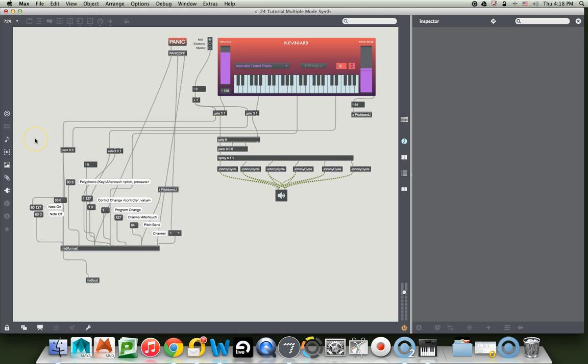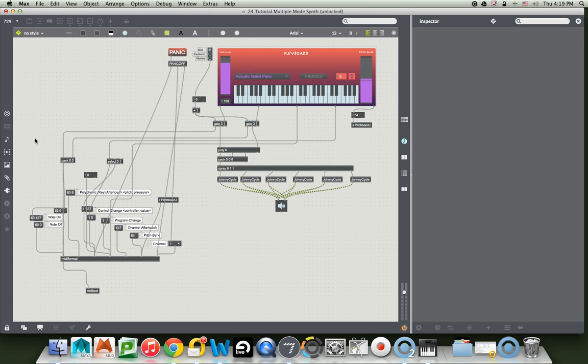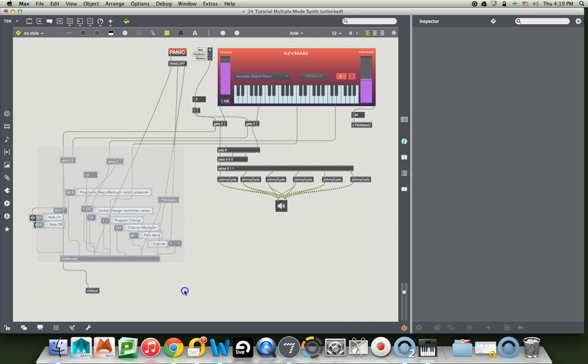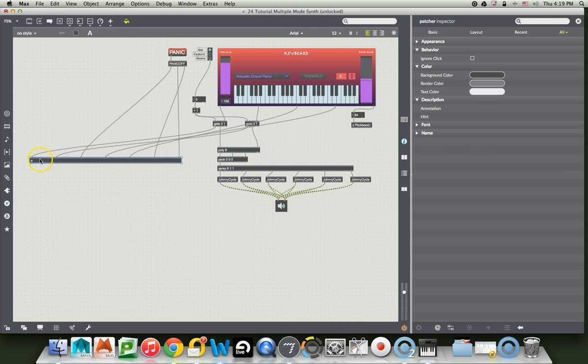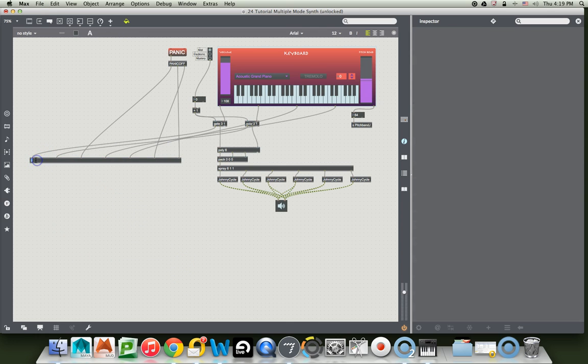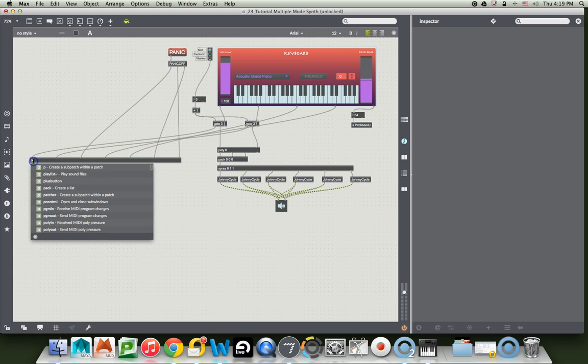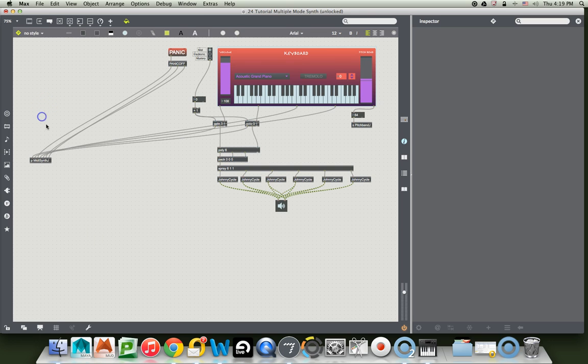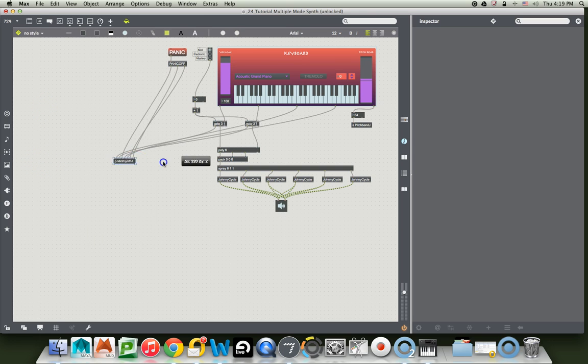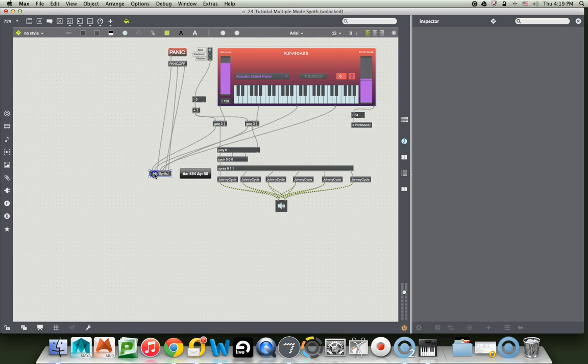You know, we could just take it and encapsulate it because we hardly need to look at it all the time. So Shift-Command-E. And it all becomes a Patcher. We're going to call it Patcher MIDI Synth J, just so that all of ours don't get mistaken for each other. So now here's one component for output.